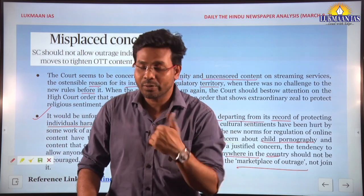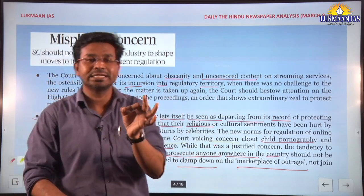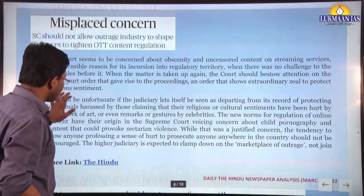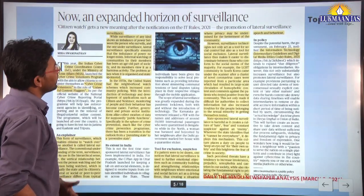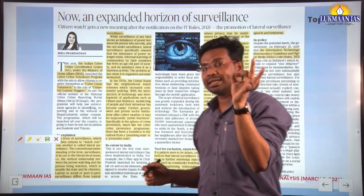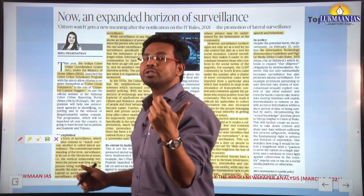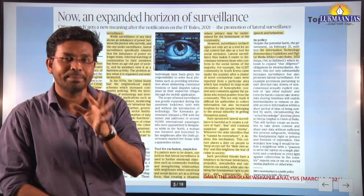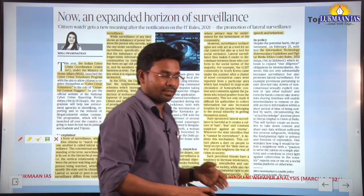This article is very important from social justice and governance perspectives, and its points can be utilized in GS Paper 4 examination answers as well. The second topic, 'An Expanded Horizon of Surveillance,' is also important from GS Paper 2 under Governance, information technology under GS Paper 3, and also from GS Paper 1 society perspective.